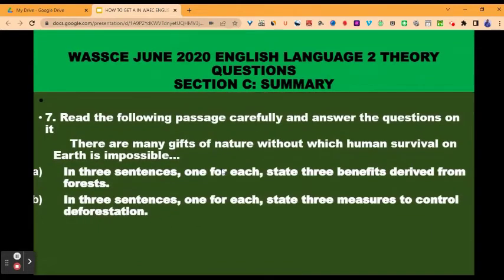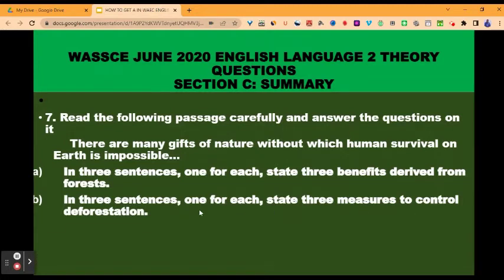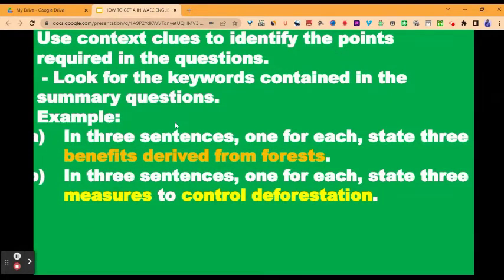This brings us to Section C: summary. Question seven: read the following passage carefully and answer the questions on it. In three sentences, one for each, state three benefits derived from forest. In three sentences, one for each, state three measures to control deforestation. Once you read the questions first, you already know what the passage is about. Look for a video on summary writing and learn the procedure in greater detail. When you read the question first, then you find the context clue and use it to identify the points required.